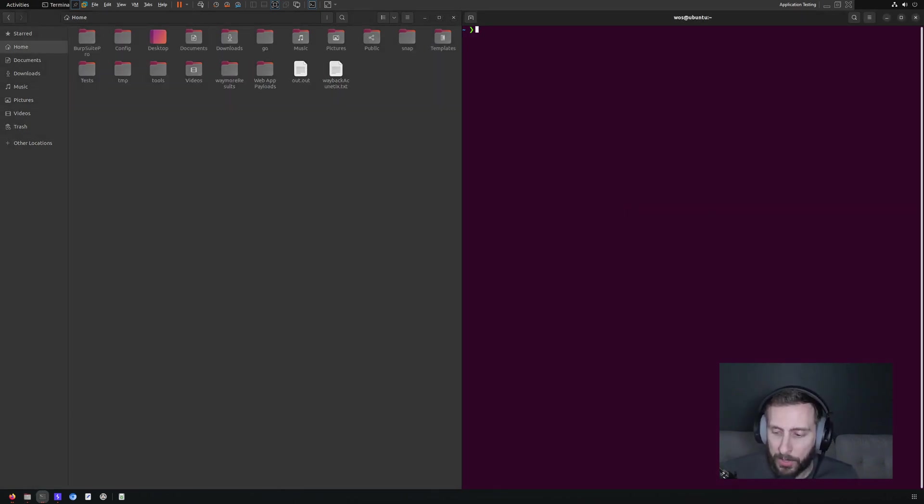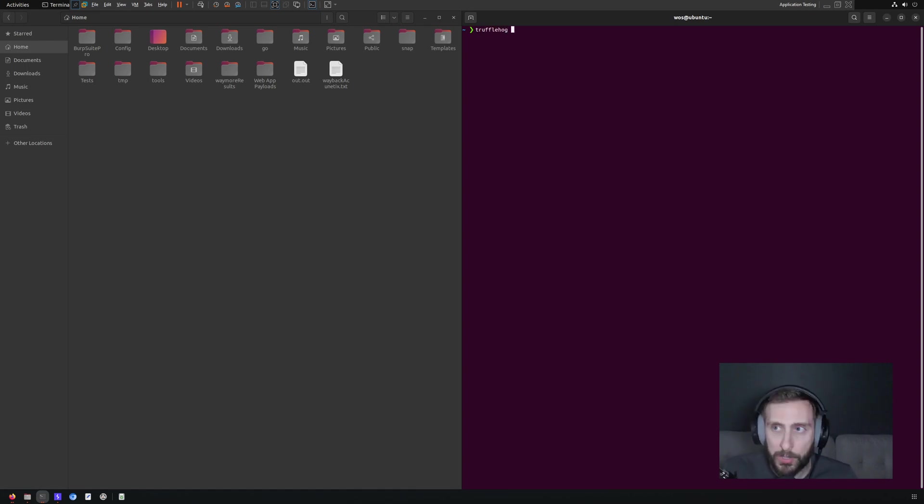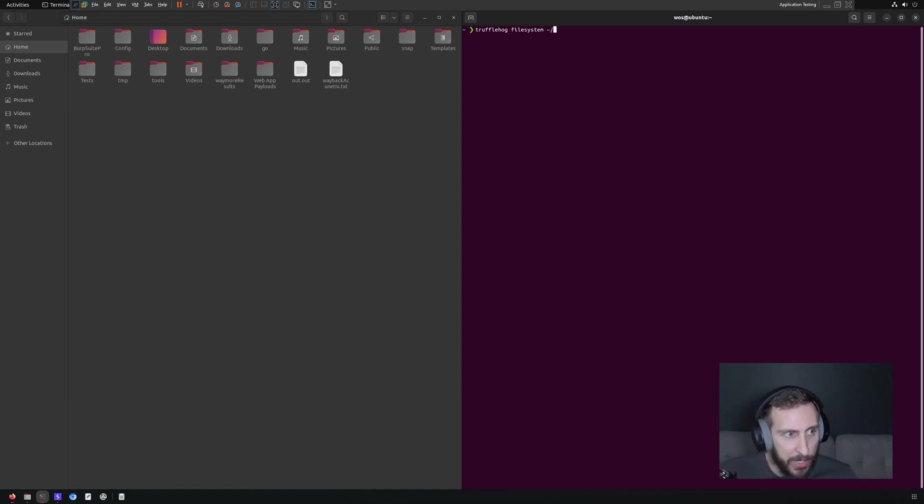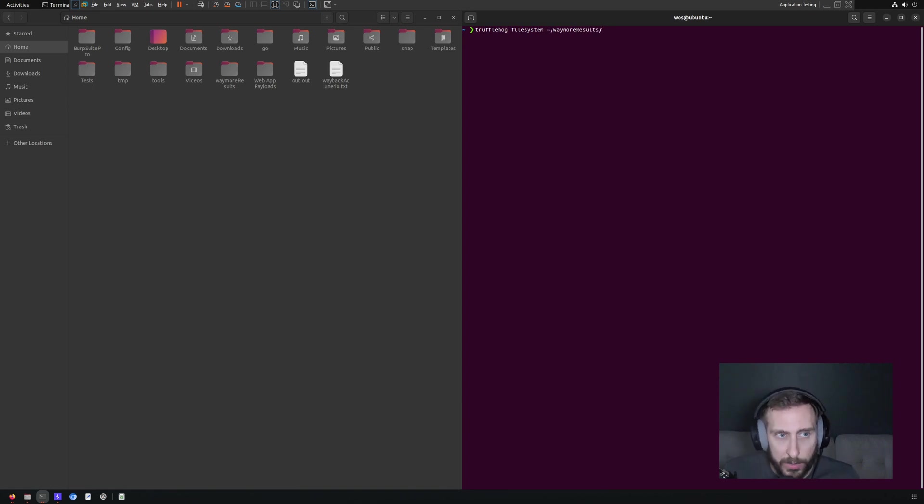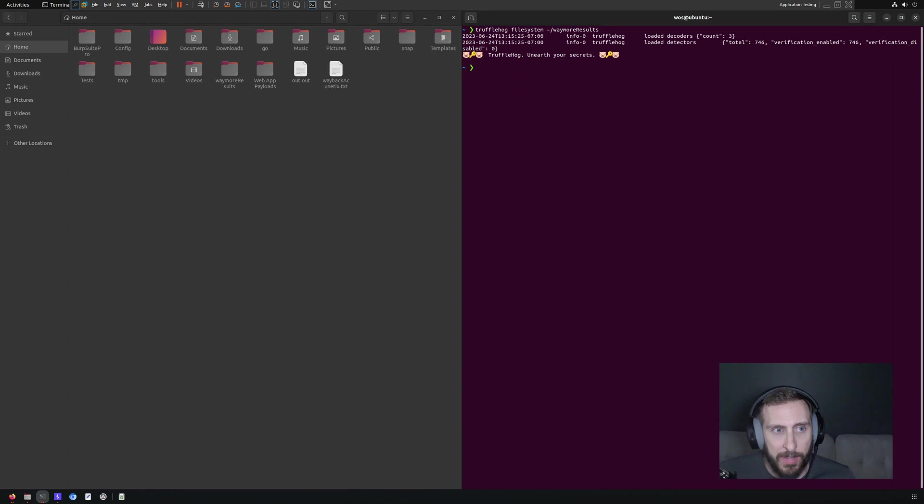The first tool that we're going to look at is Trufflehog, which is a popular secret scanner. And it has an option to scan the file system just by indicating file system. And then we want to put the directory, which is going to be the wayback results folder. I hit enter, it takes some time to look for the secrets.